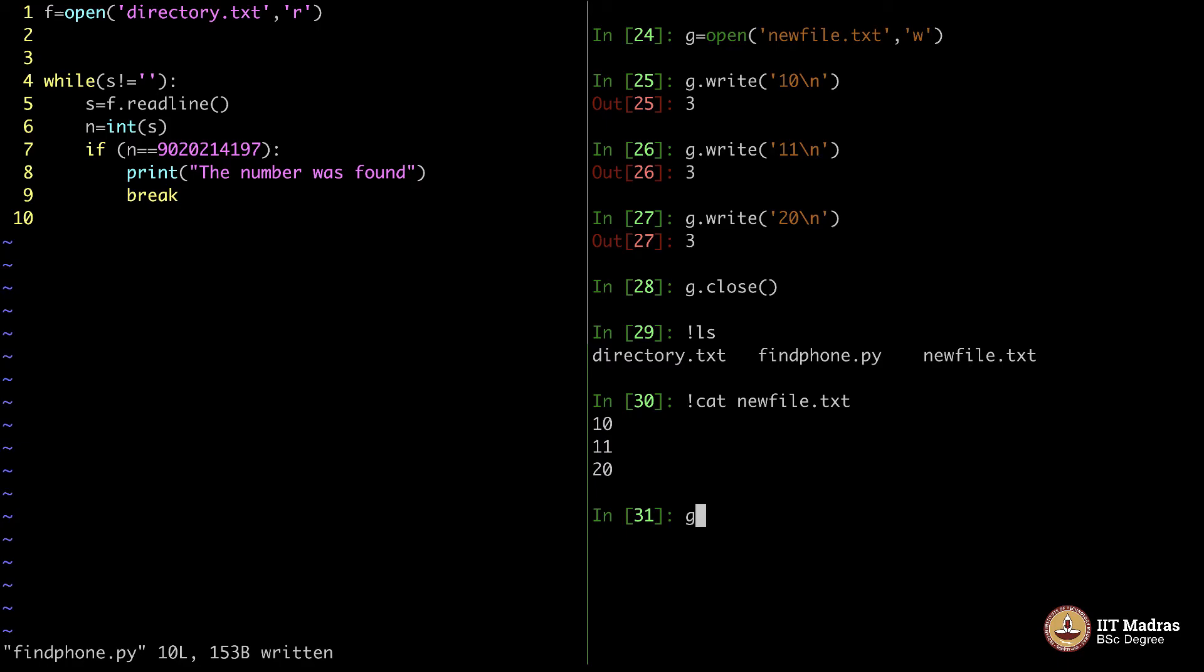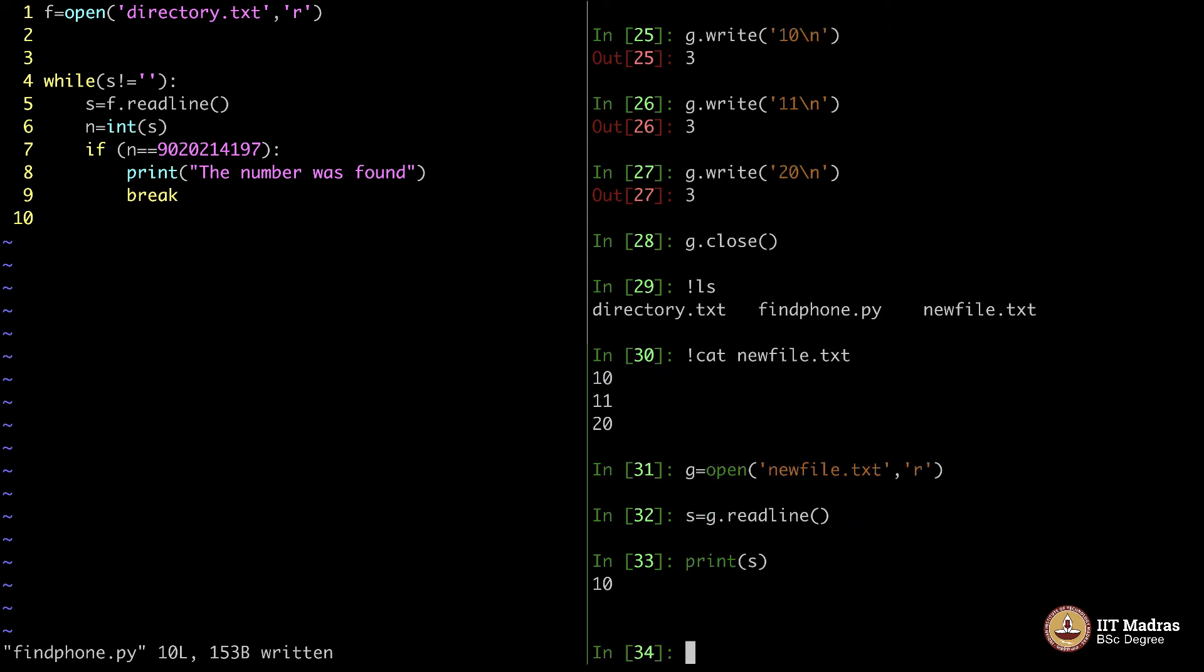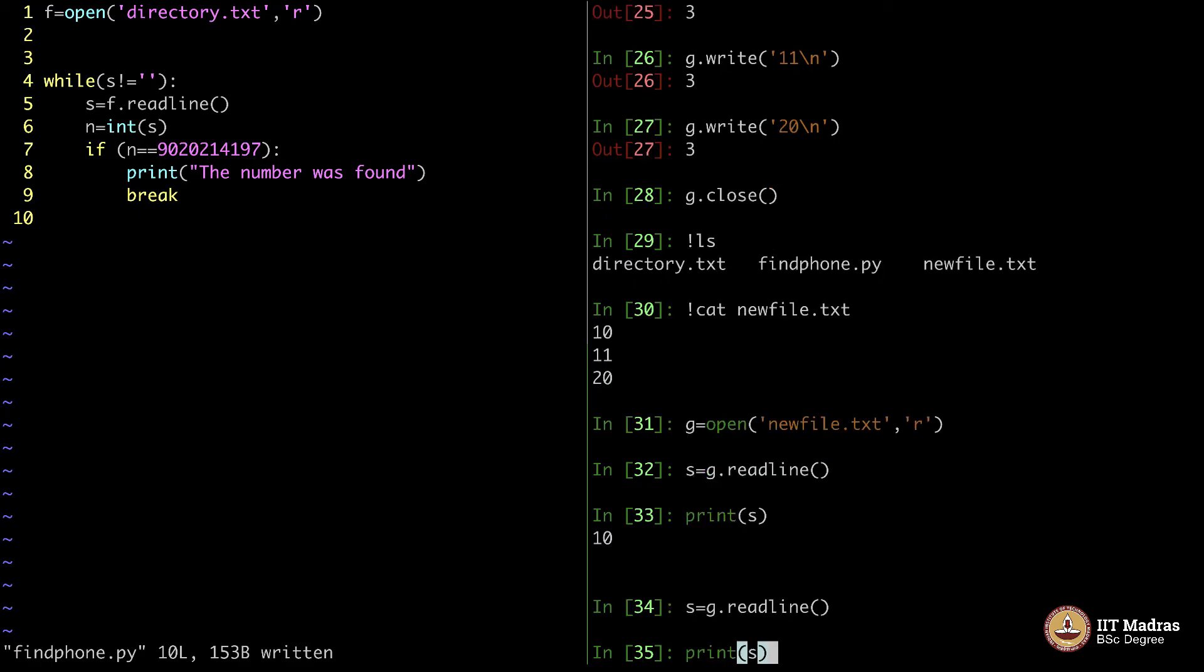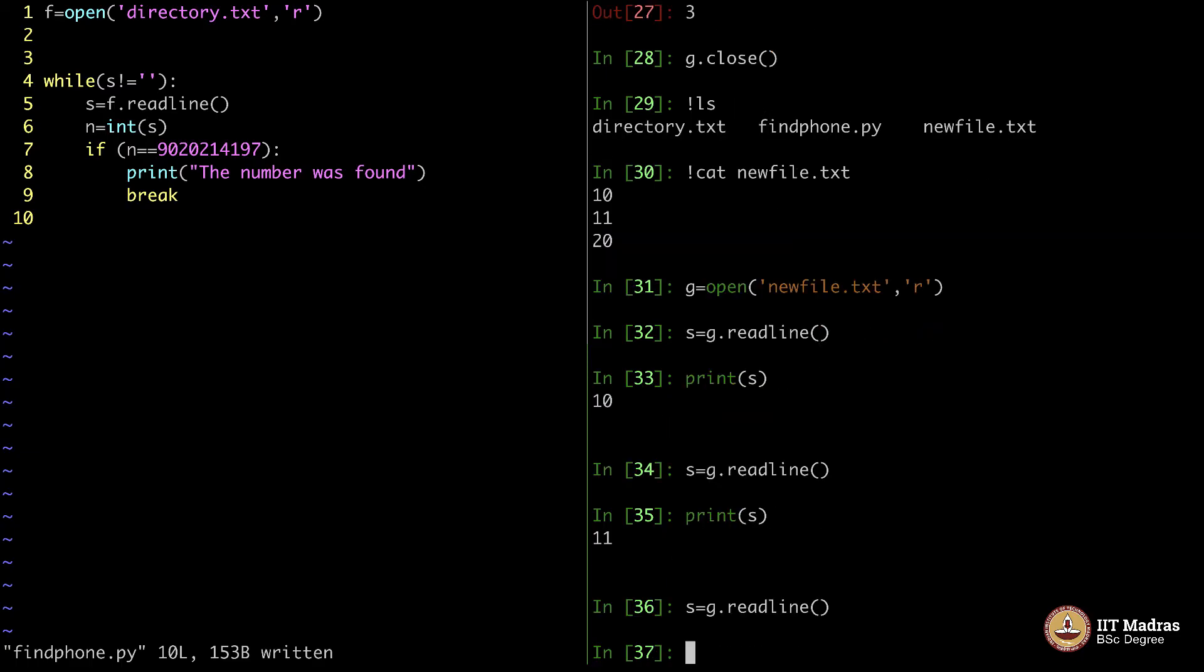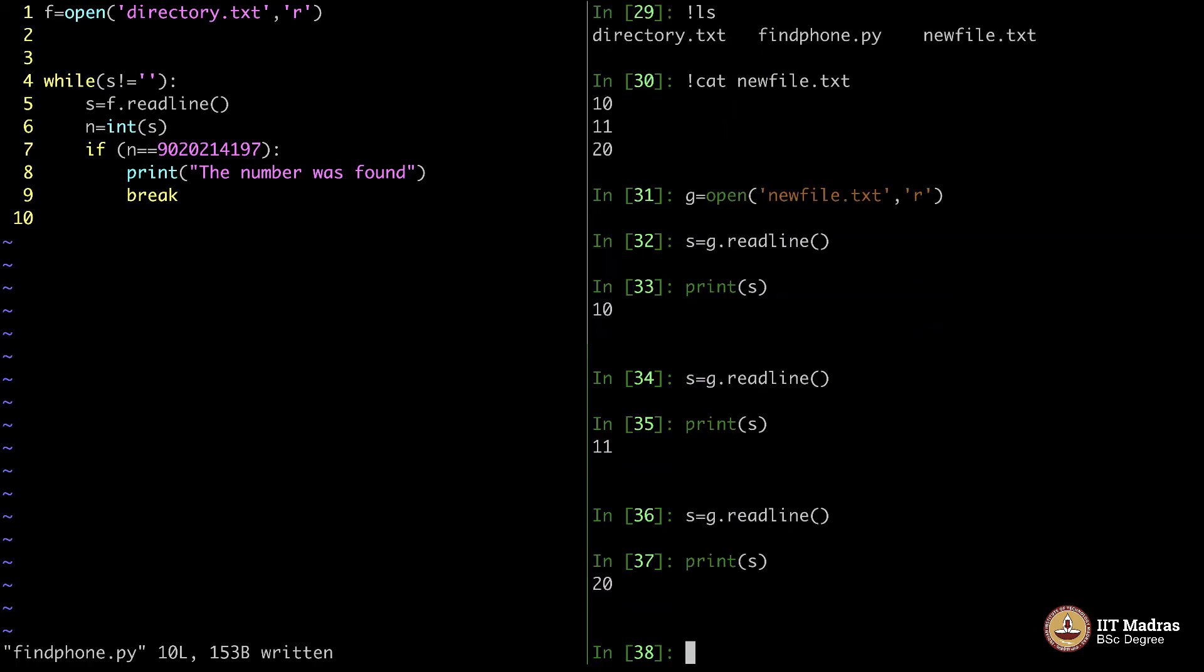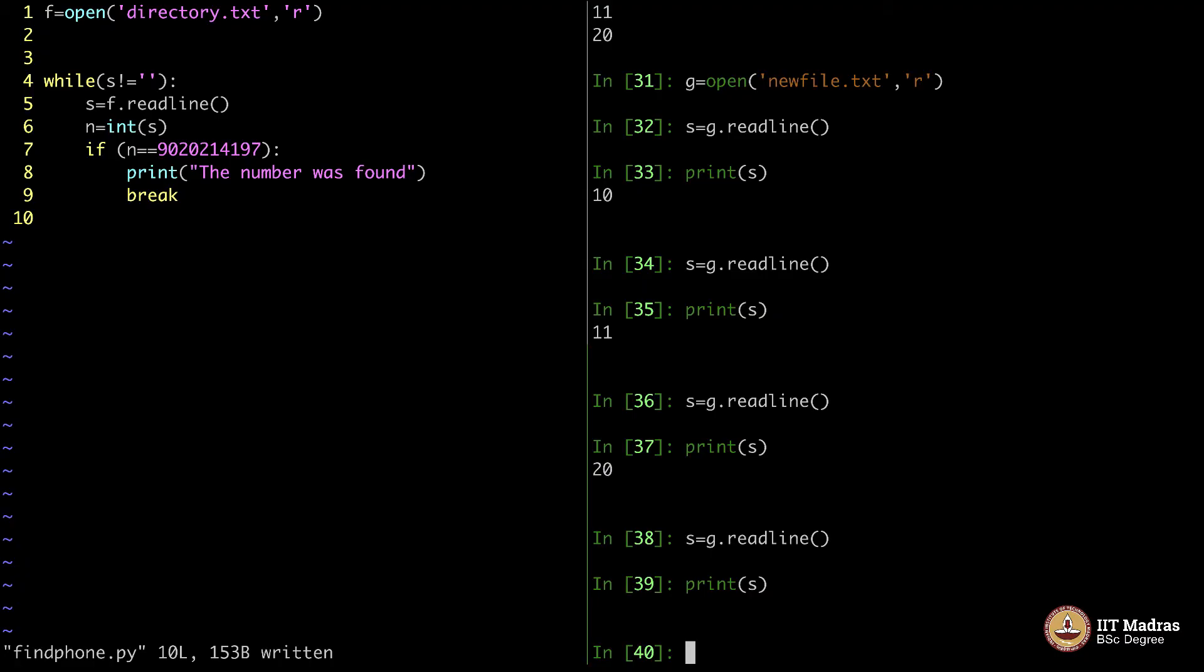If I want to again read from it, I want to open the file newfile.txt in read mode. I say s equals g.readline. And I will say print s, it gives me 10. S is in fact 10. Again, if I say readline and print, s is 11. The next one was 20. It is 20. Now, again, when I say s equals g.readline and then if I print s, nothing comes. This empty thing is called this character.